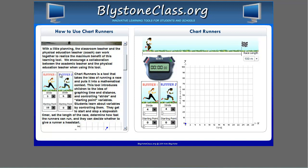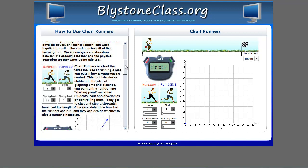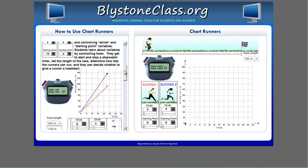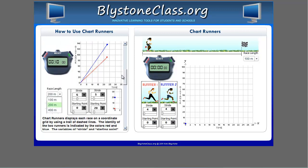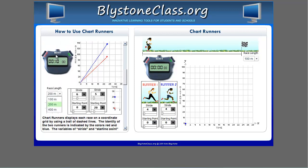Basically, the program allows students to control and adjust variables between two runners. A feature kids like is the ability to use a digital stopwatch. The stopwatch is used to start, stop, and pause races. The runners are color-coded in blue and red, which makes it easy to track their progress on a coordinate grid sheet. Students can select races of different distances, which include 100, 200, and 400 meters.